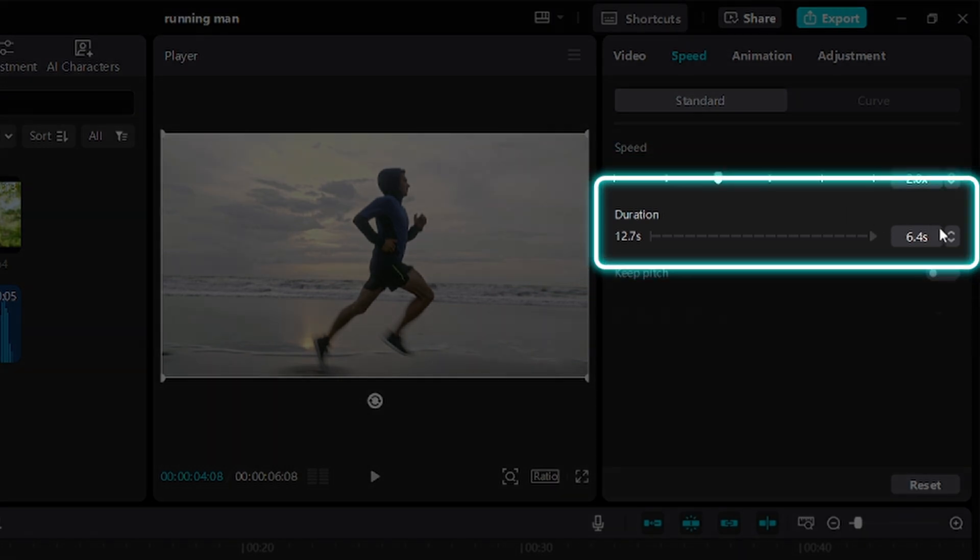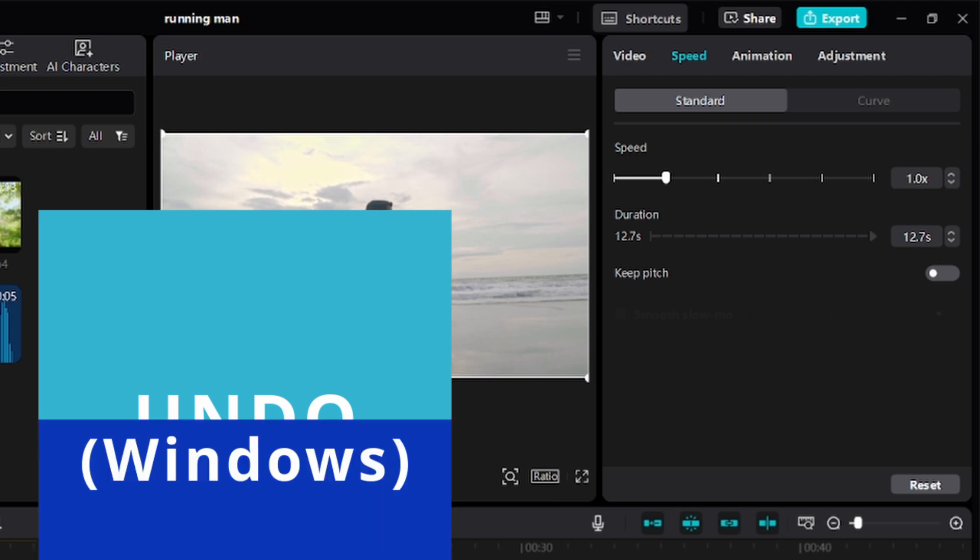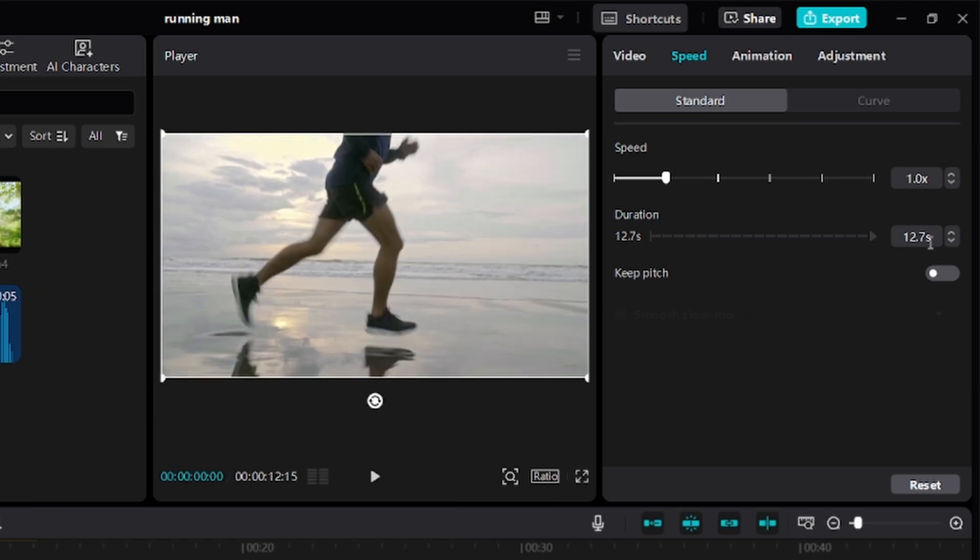Another way to speed up a video is to use this duration right here. Let's restore back to the original speed by pressing Command-Z or Control-Z. The duration is 12.7 seconds. I will need to reduce the duration, so let's say around 6 seconds. I'll just erase the 12.7 seconds and type in 6.